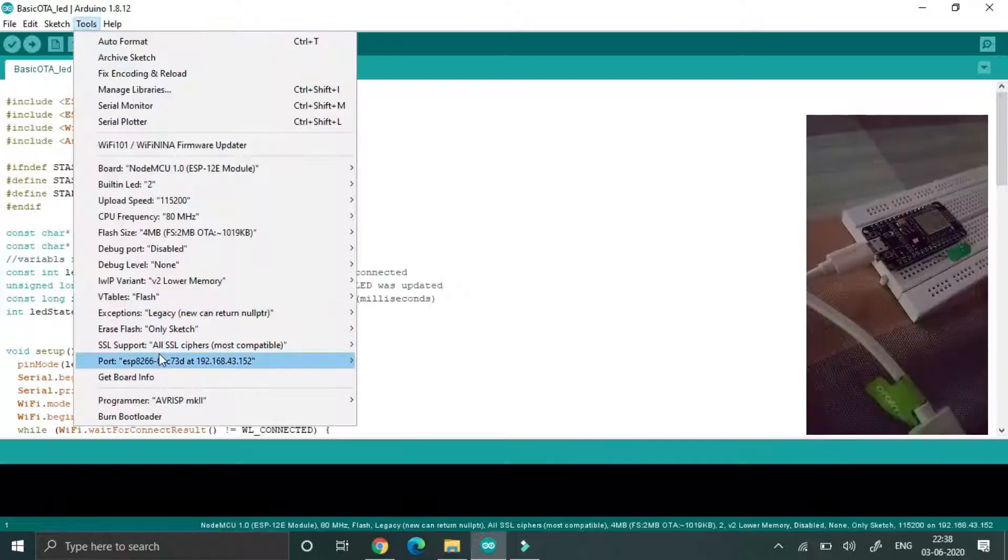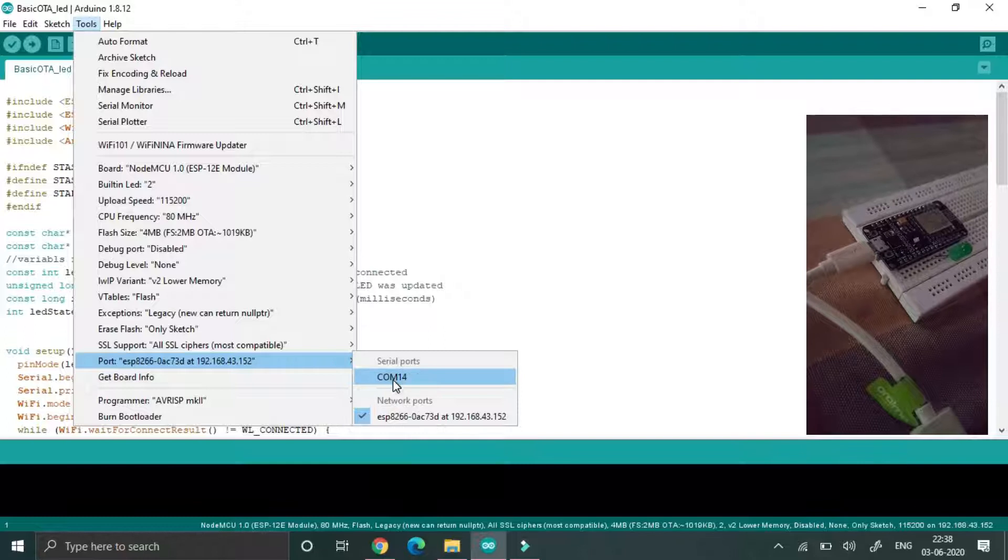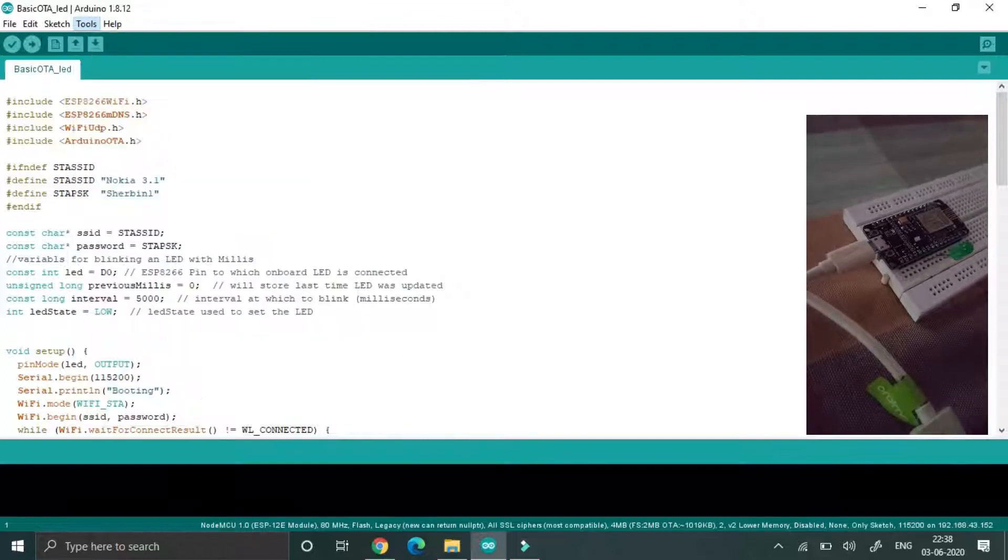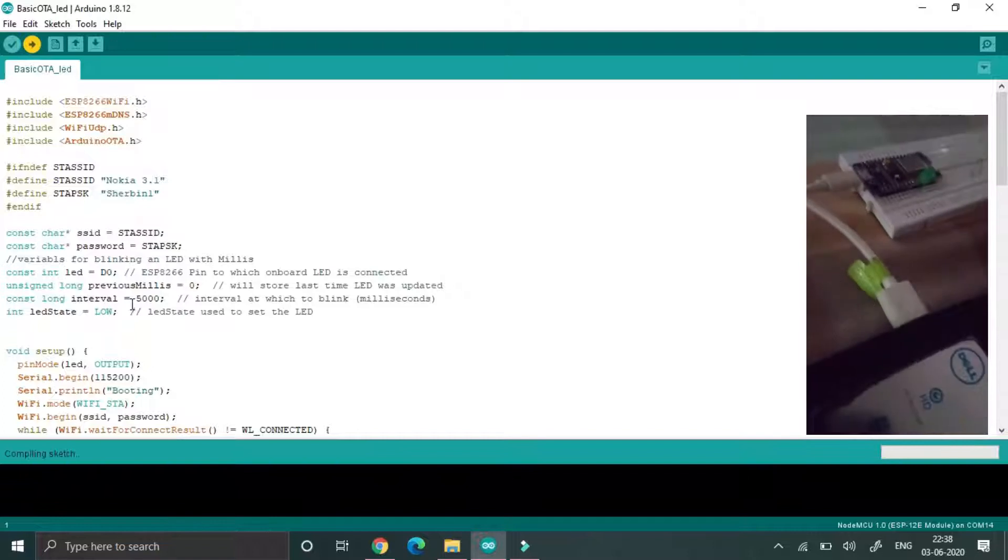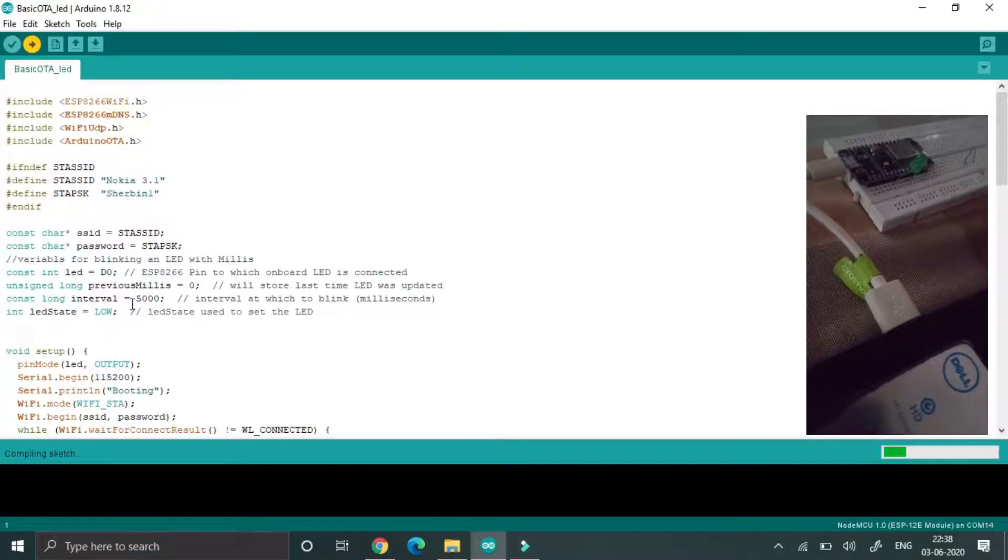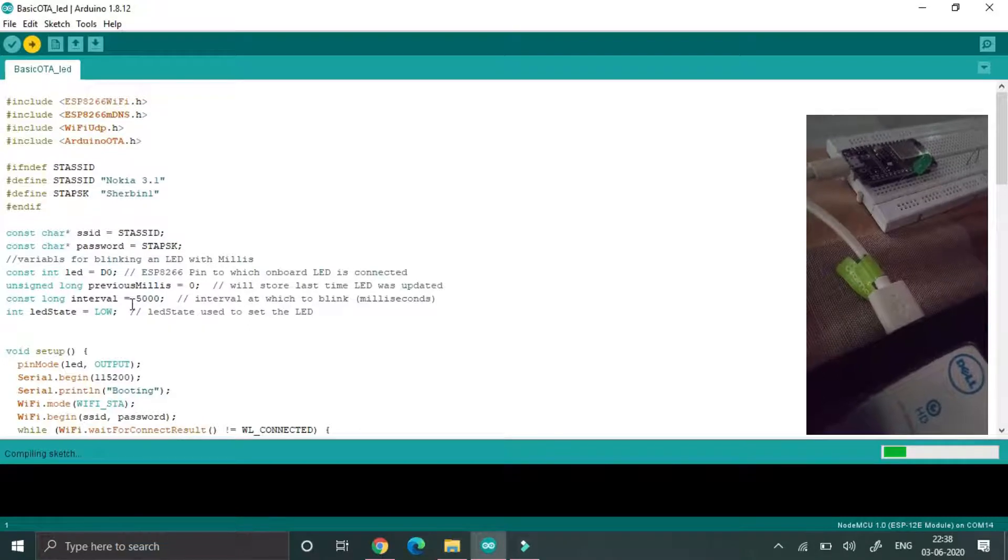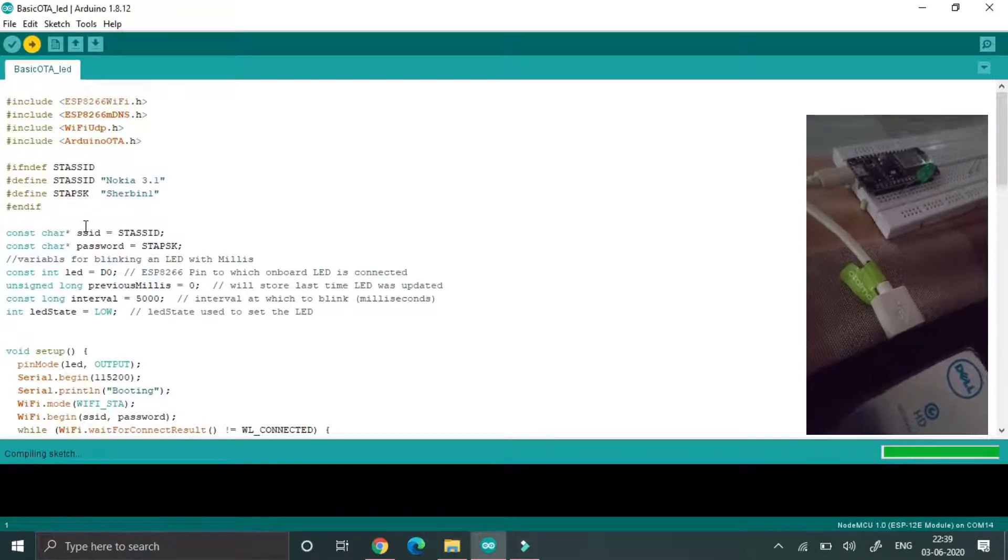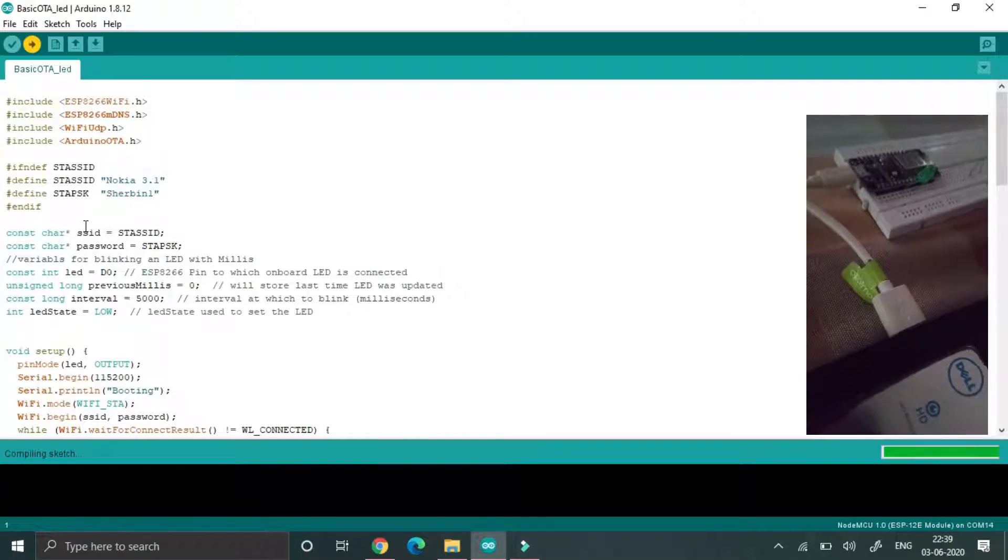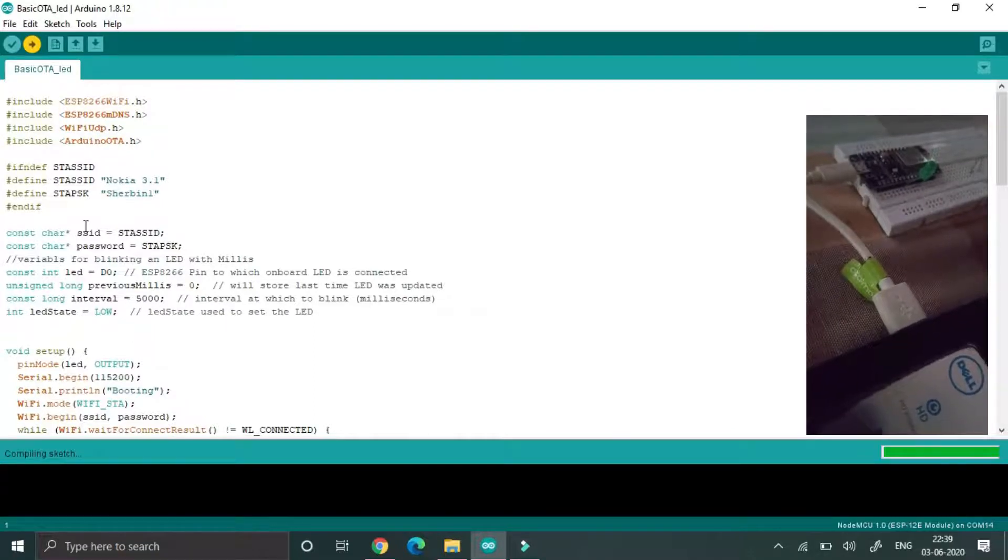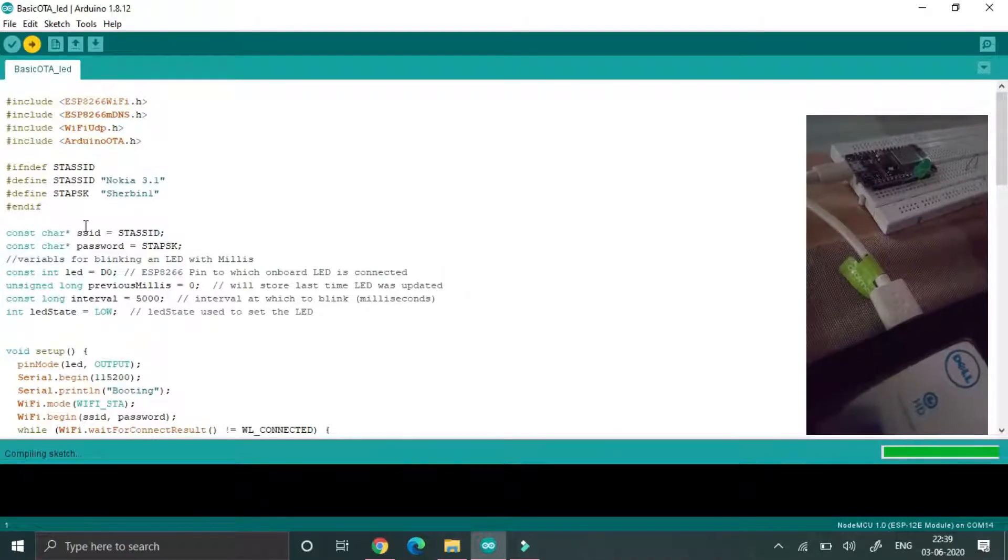Then go to tools and check your COM port is connected perfectly or not, so change to your COM port. Then afterwards upload the program to that NodeMCU. Just wait for few minutes because this program will enable the OTA in the NodeMCU.